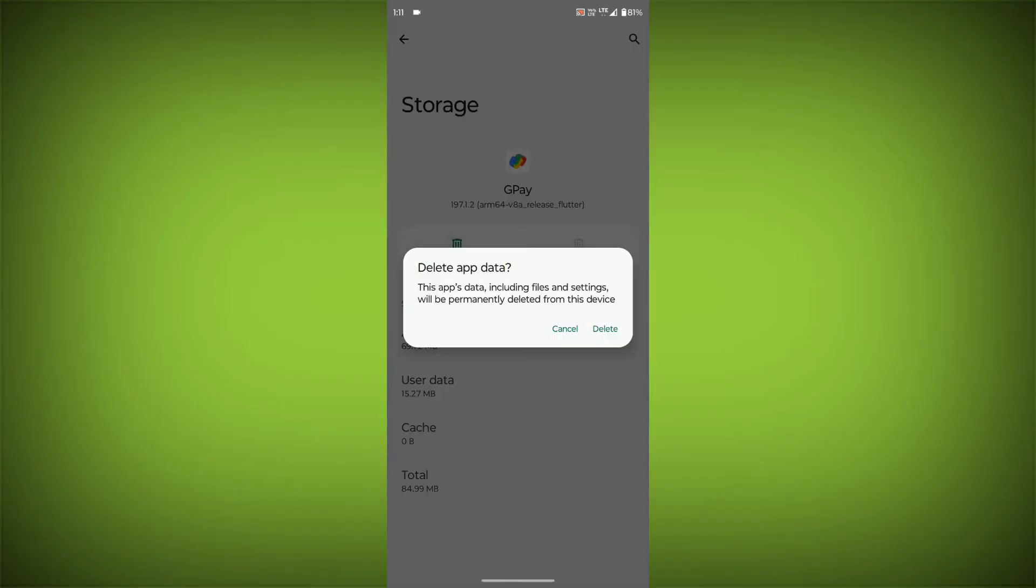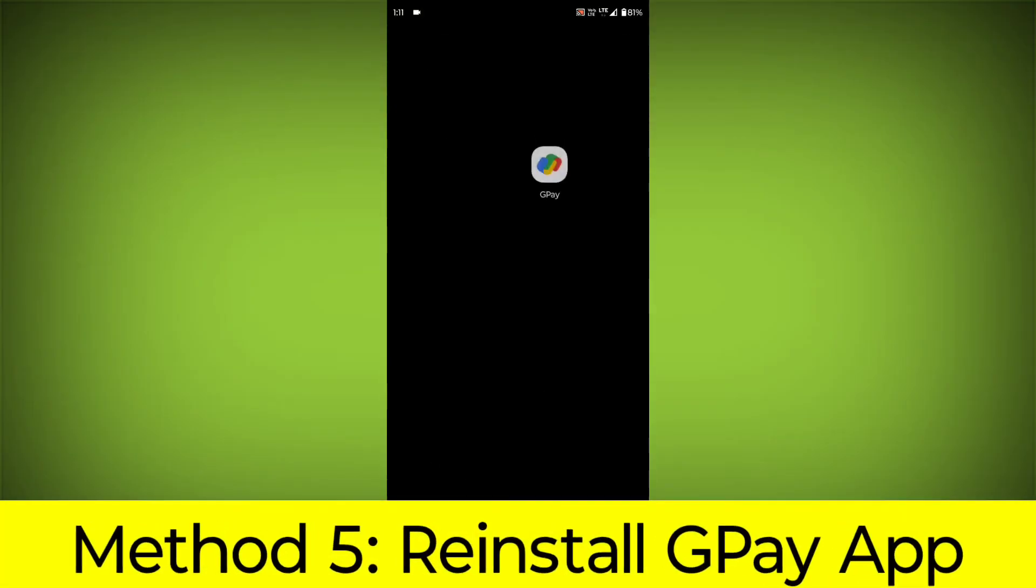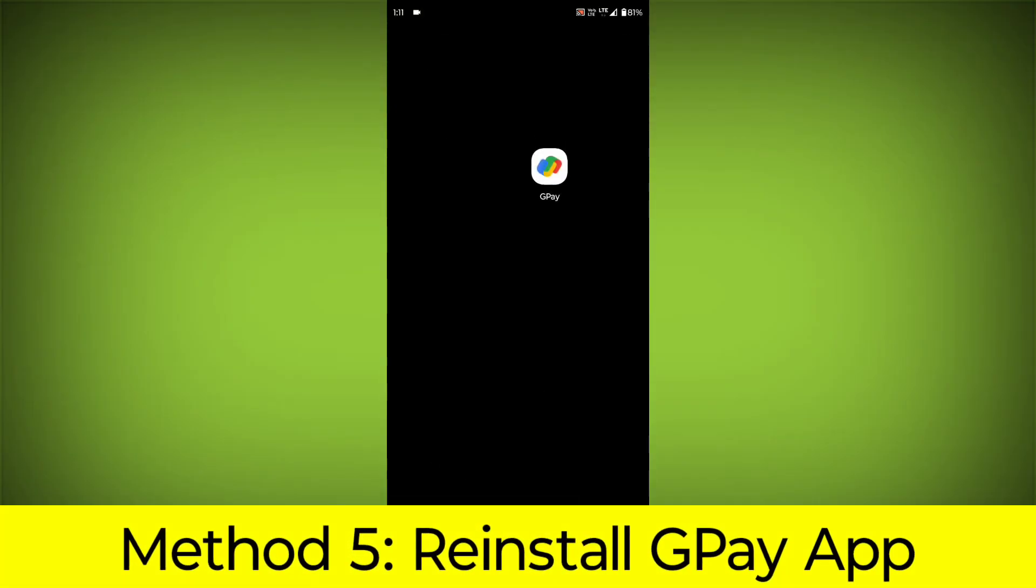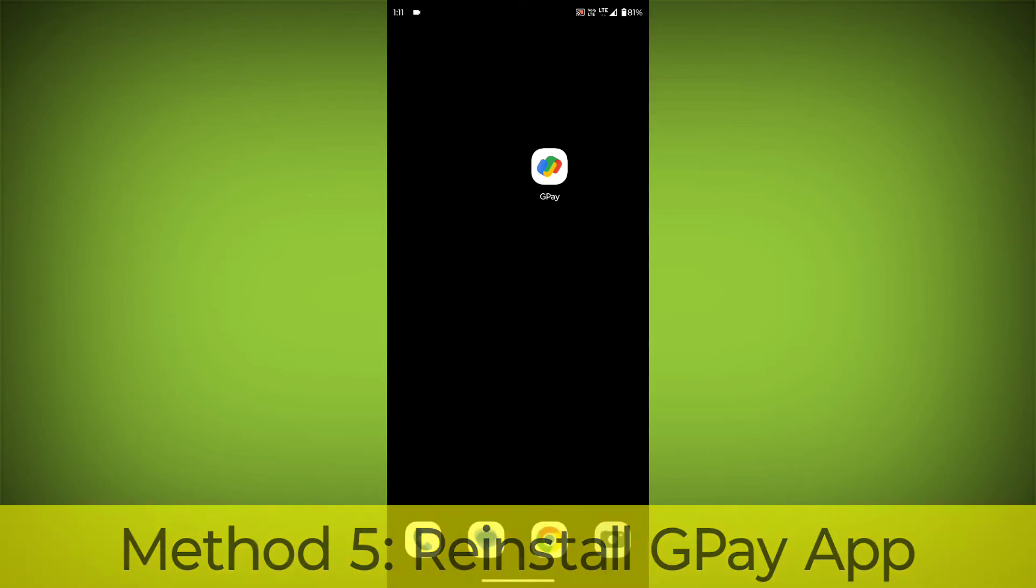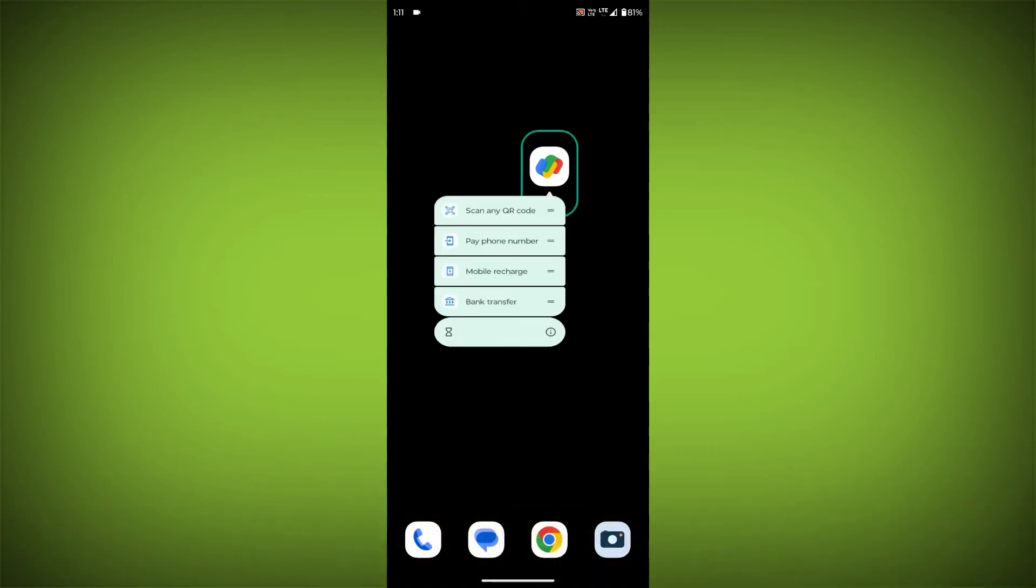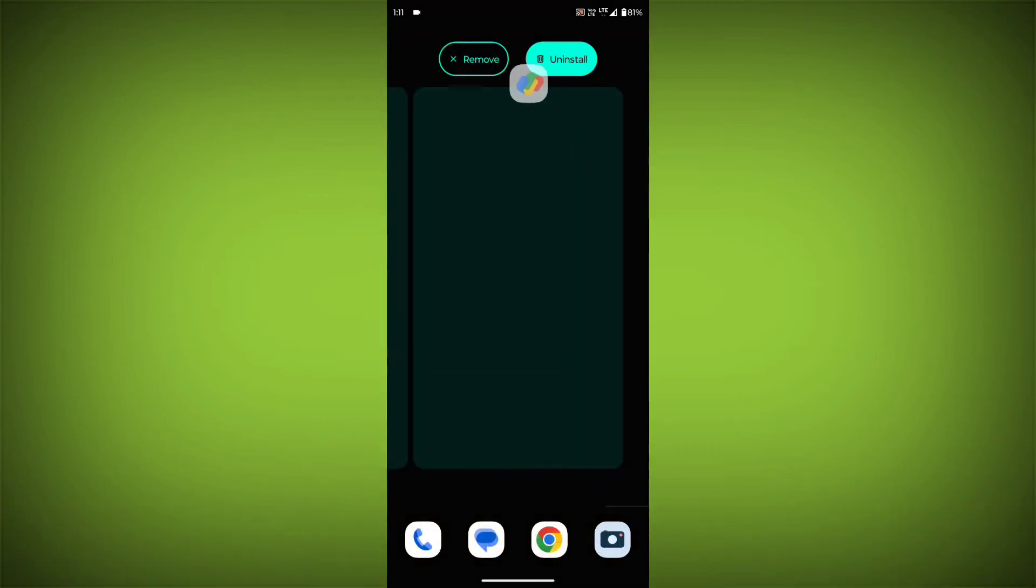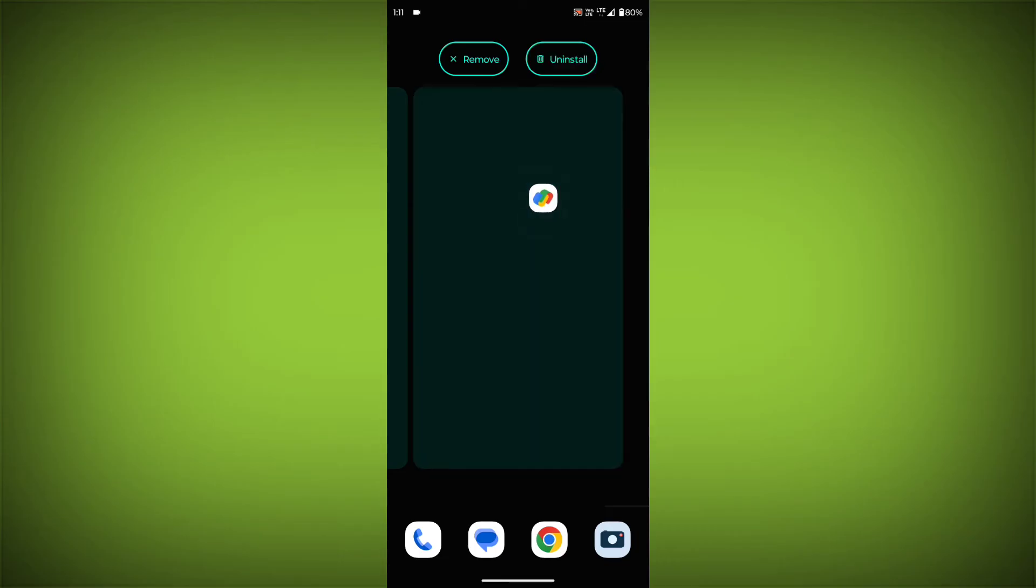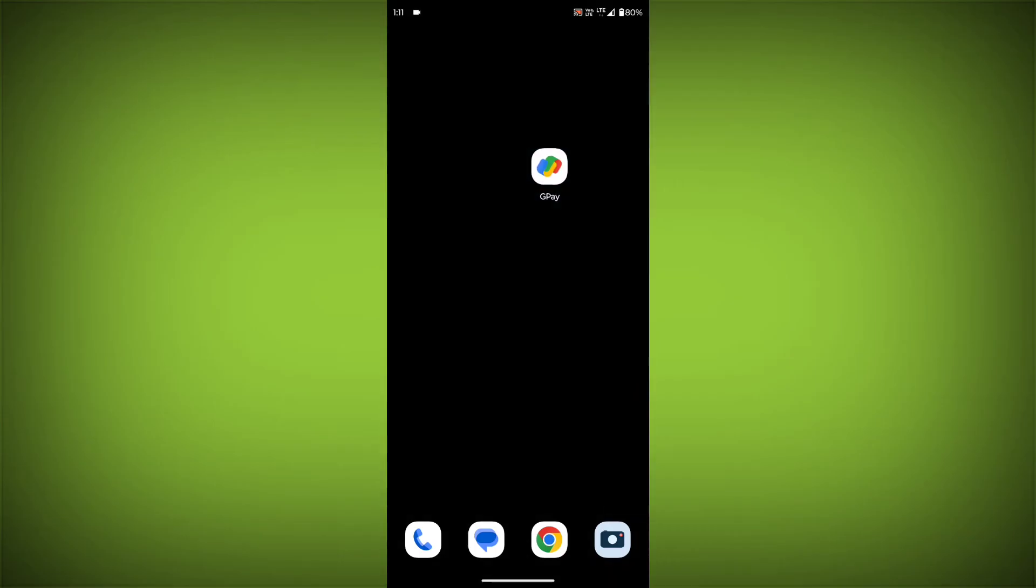Method 5: Reinstall the GPay app. If you have tried all of the above steps and the error is still persisting, you can try reinstalling the GPay app. This will remove the app completely and install it again from the App Store.